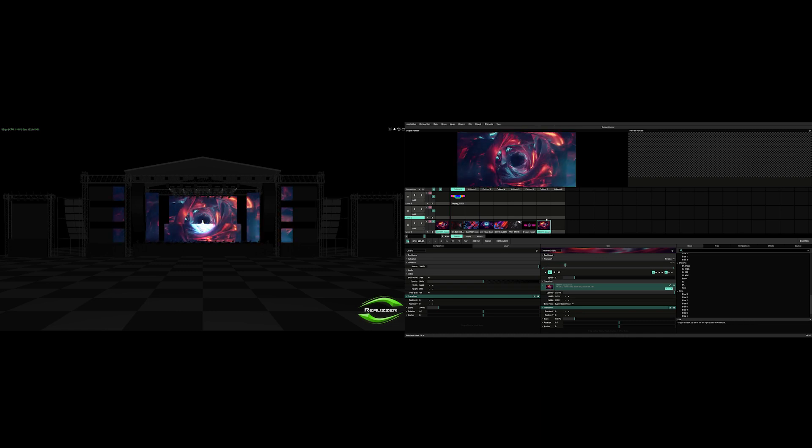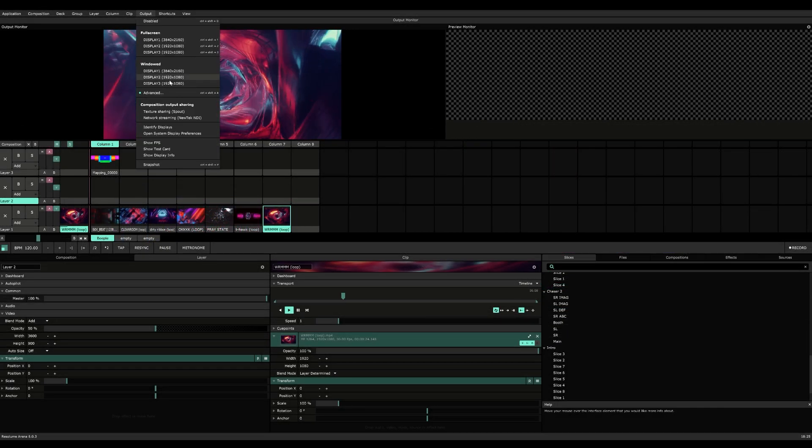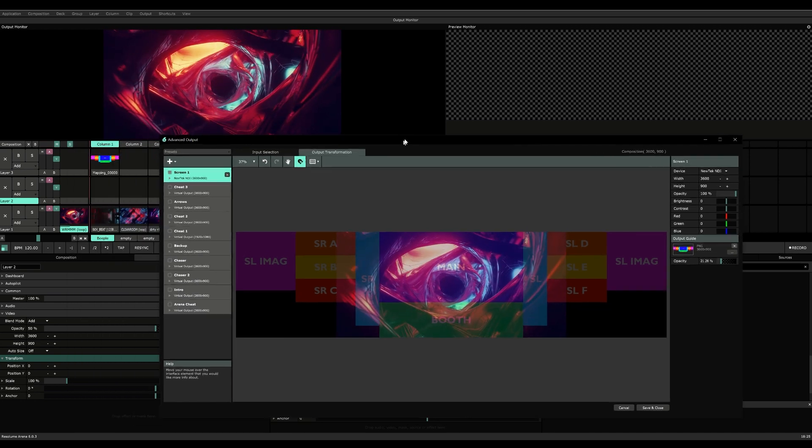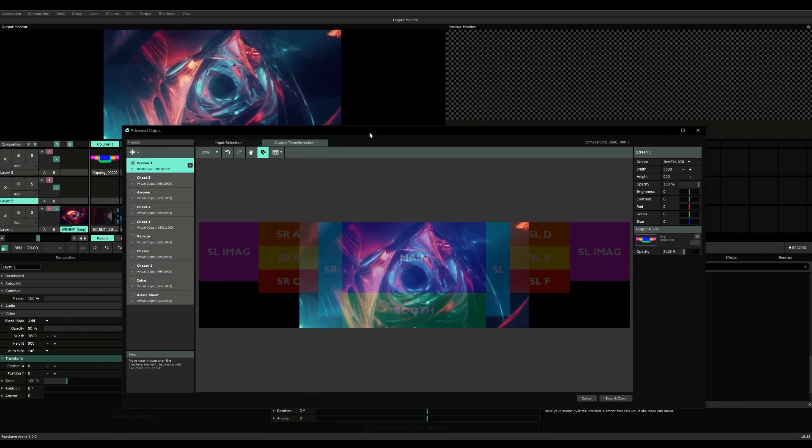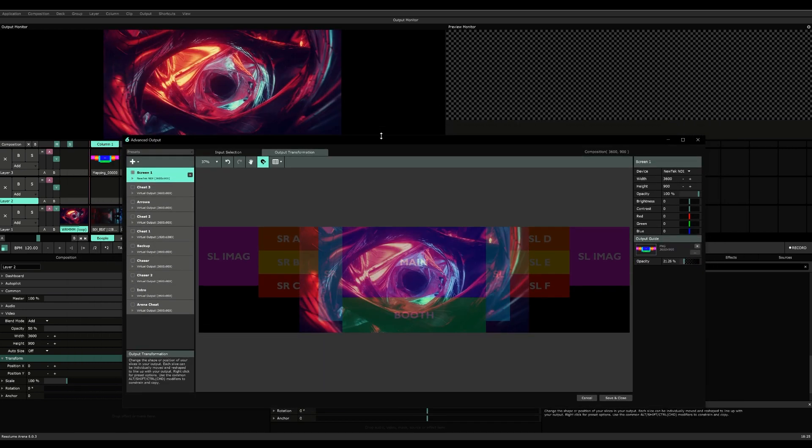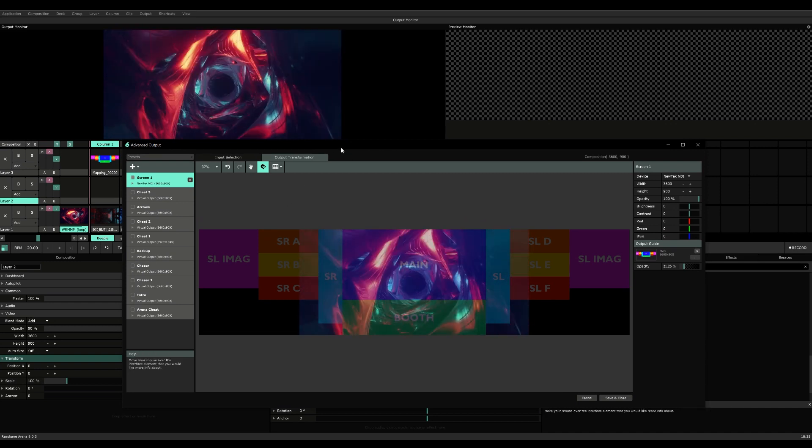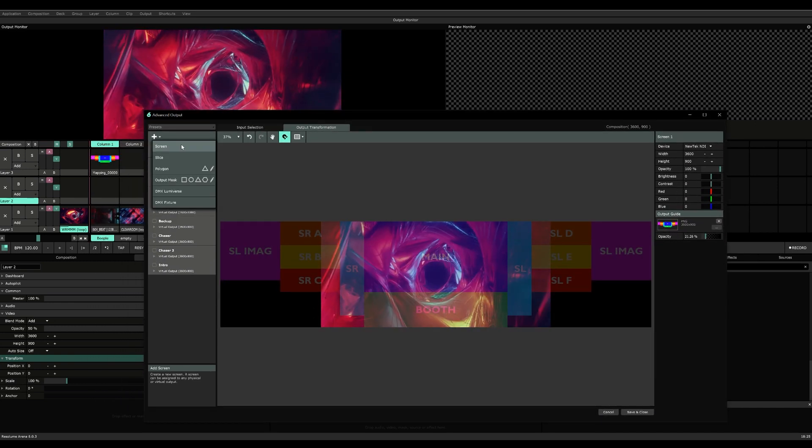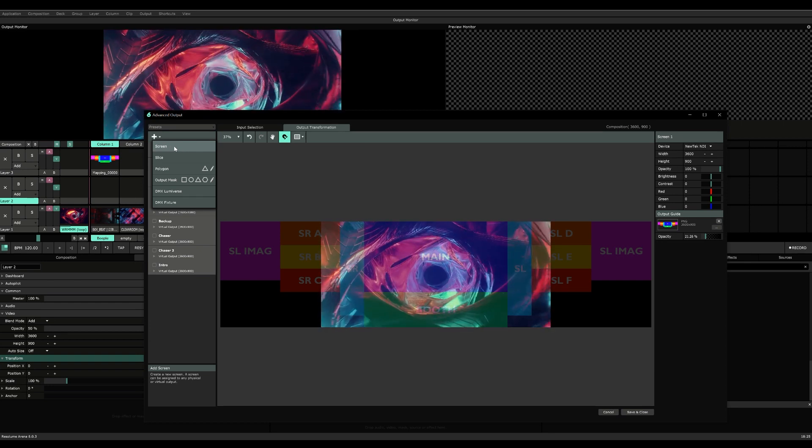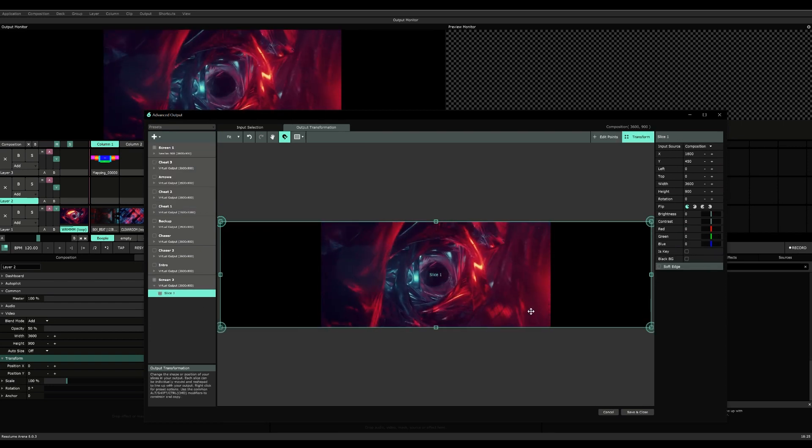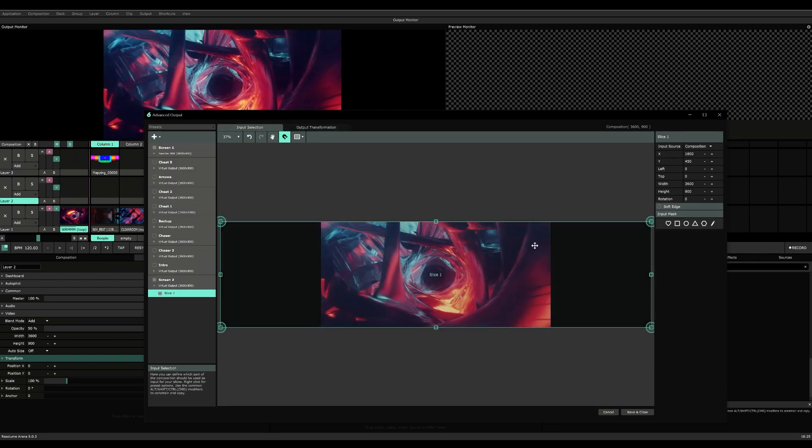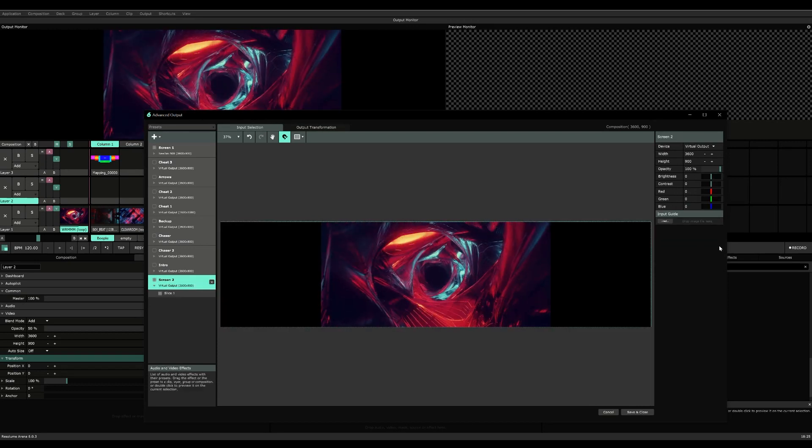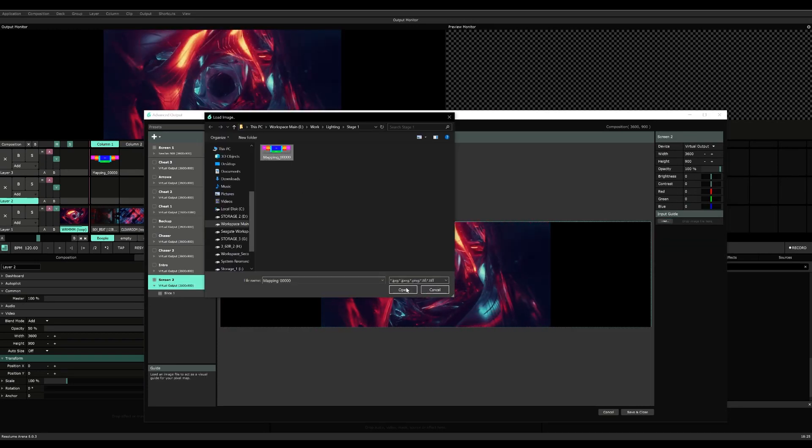What we're going to do here is go to output and then advanced. I learned this trick from Resolume themselves. They have a video on YouTube from their channel, and it's about making cheat slices. We're going to start off by creating a screen, and inside of the screen we're going to have a guide, which is our normal guide here.